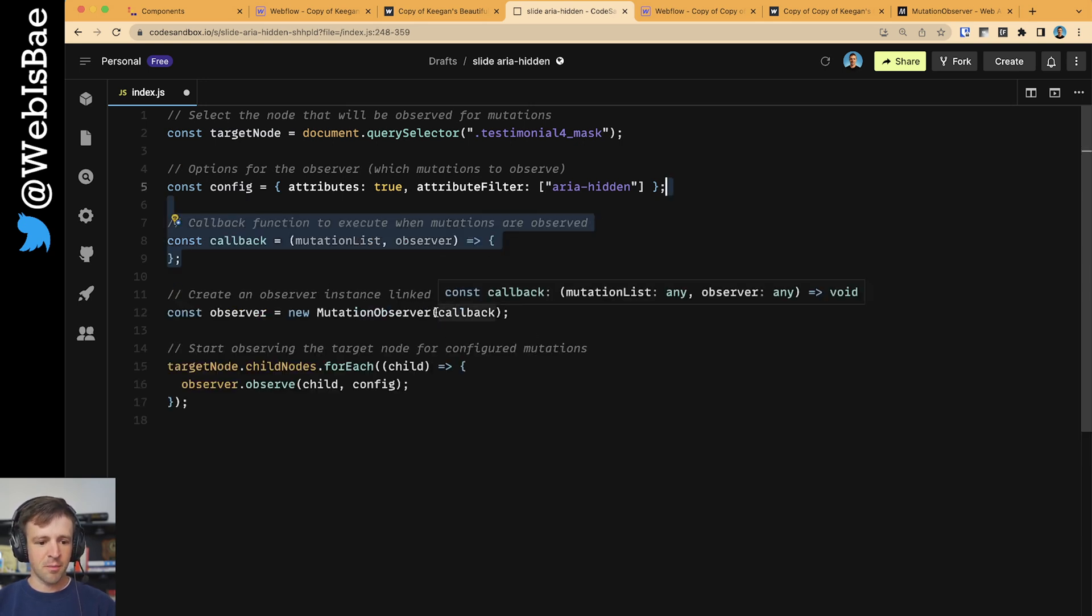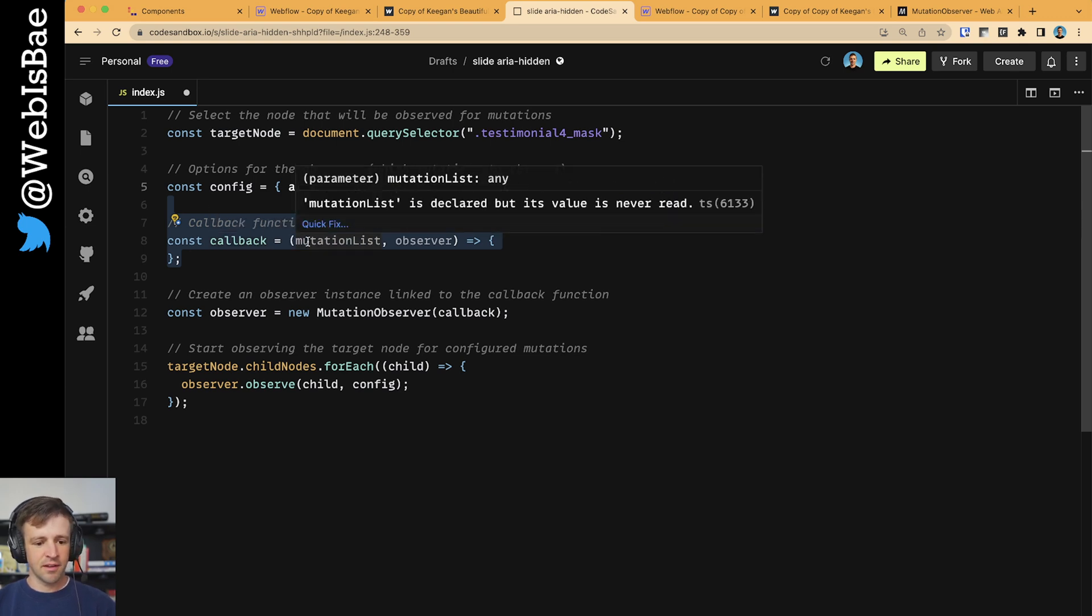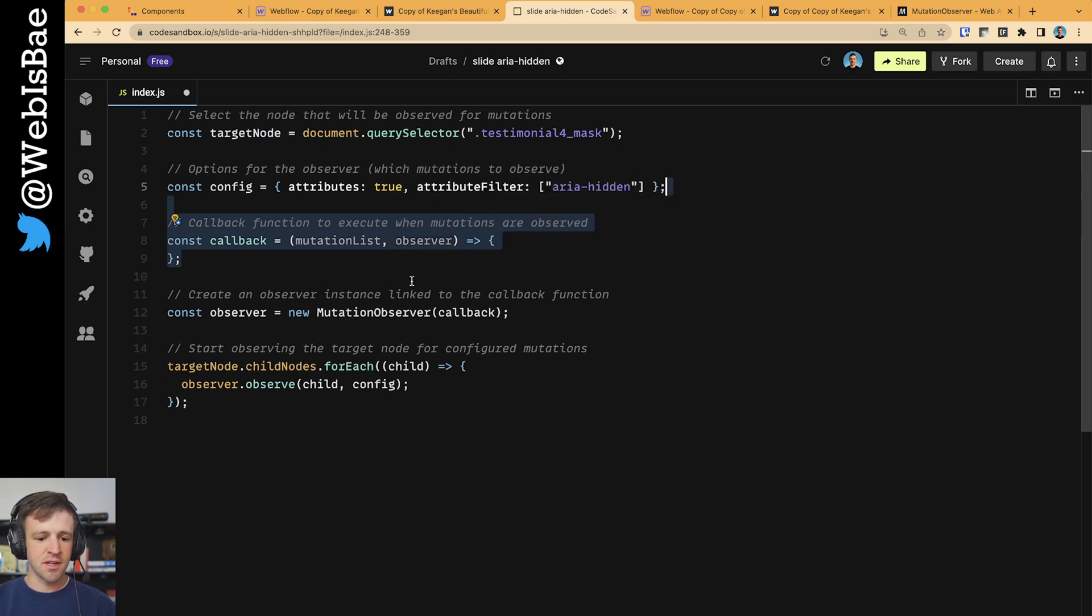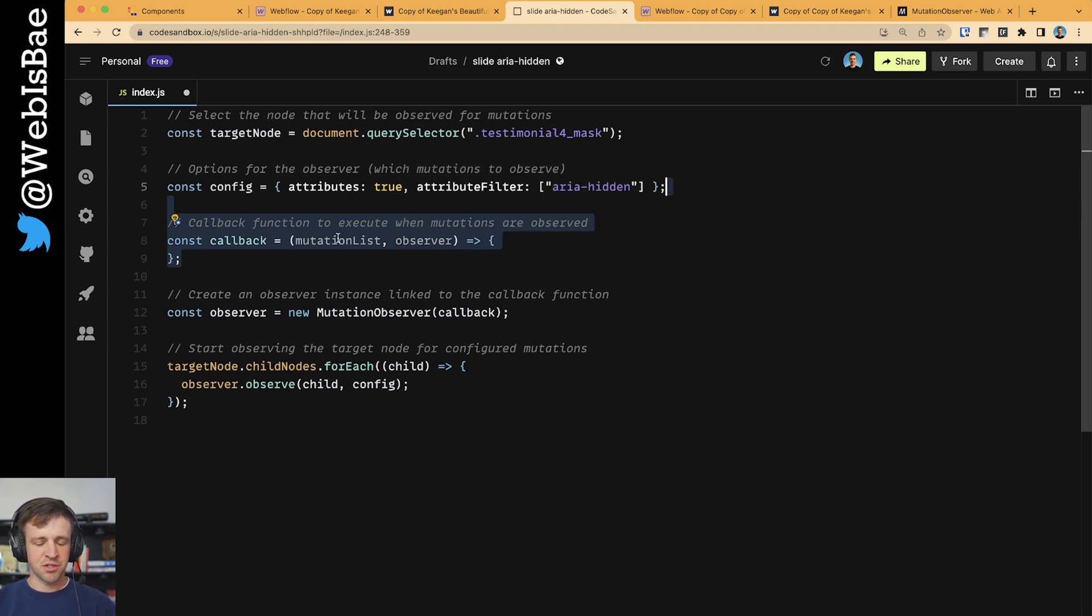Now let's define our callback function. So callback is a function we're going to store as a variable in this case, and the function will take a MutationList and Observer. We're not going to use the Observer.